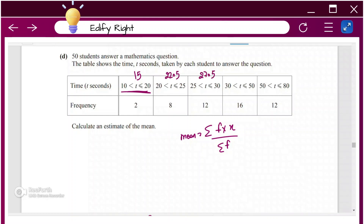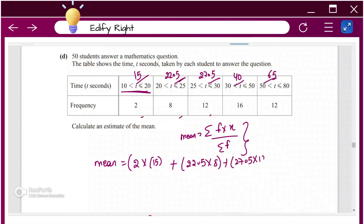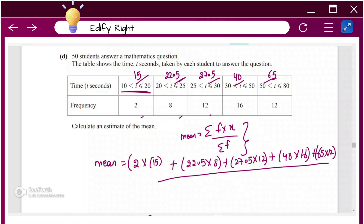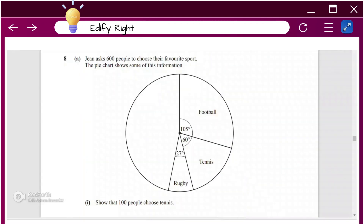The remaining midpoints are 27.5, 40, and 65. Using the mean formula: mean = (2×15 + 8×22.5 + 12×27.5 + 16×40 + 12×65) ÷ (2 + 8 + 12 + 16 + 12). When you do this calculation, you get the mean equal to 39.2.